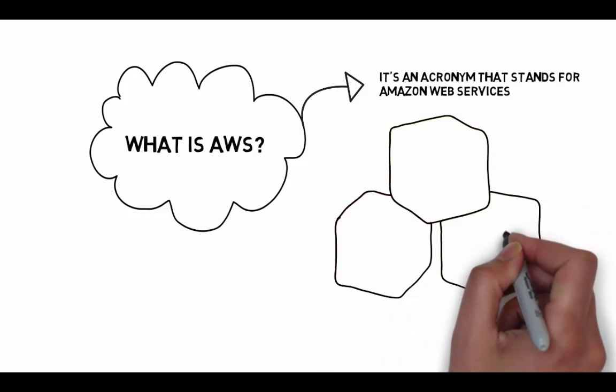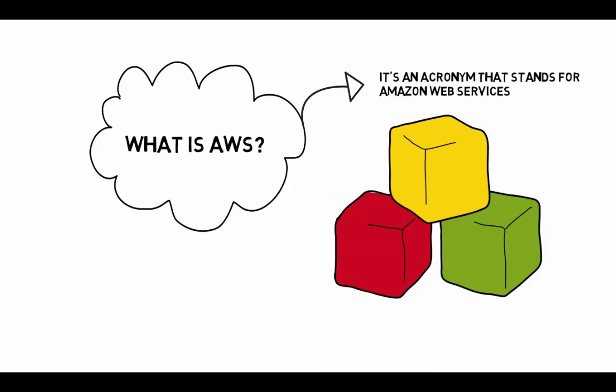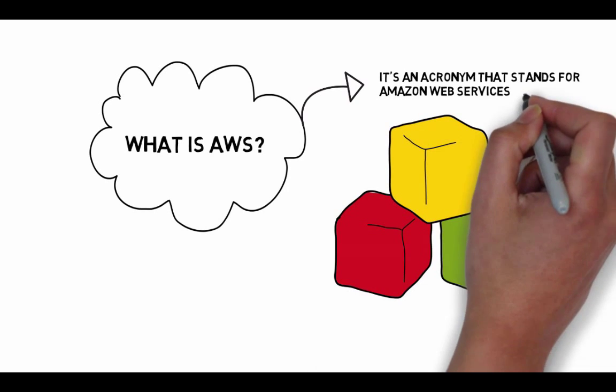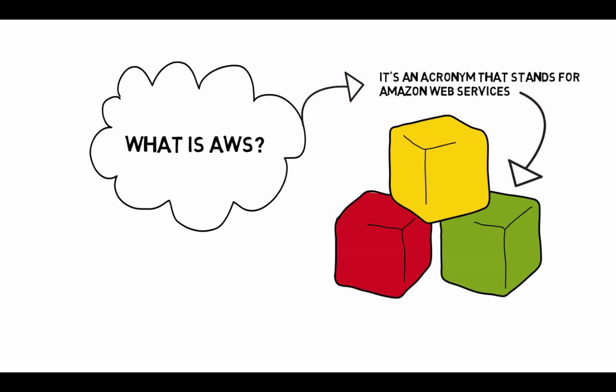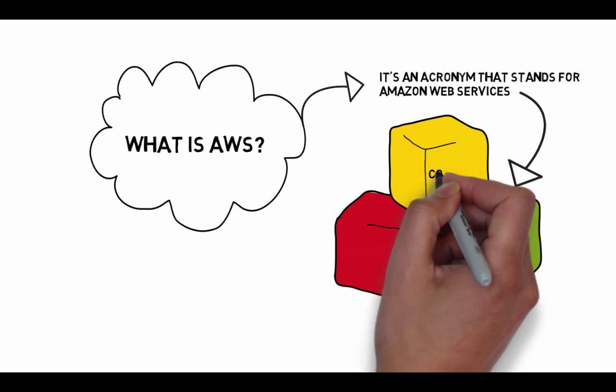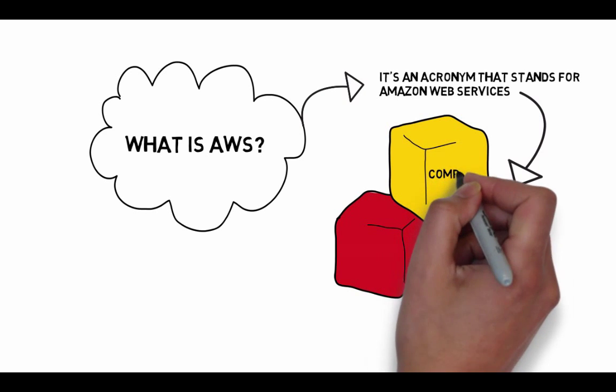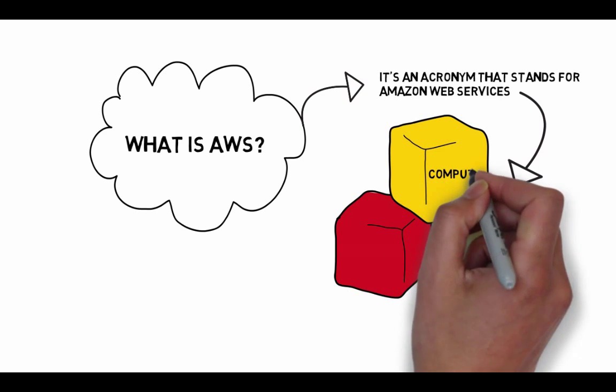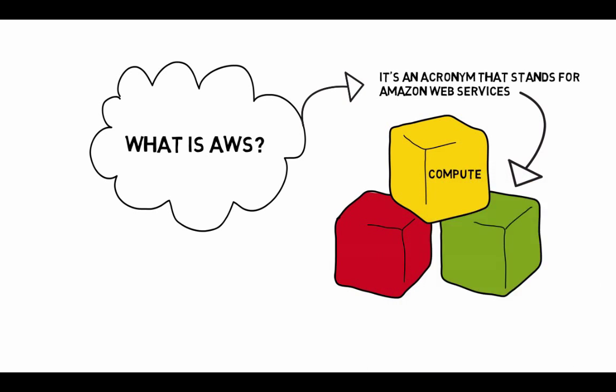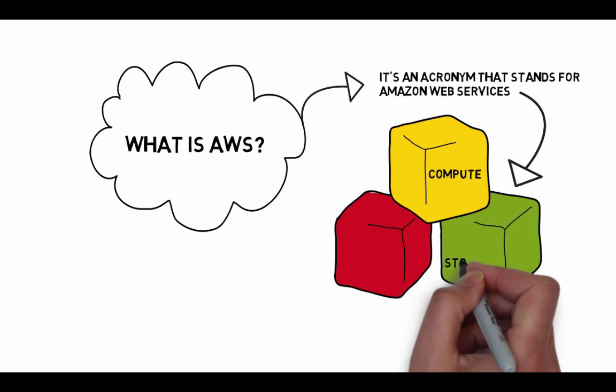Cloud computing, the cloud, provides a simple way to access servers, storage, and here's the key word for you, databases, and a broad range of other applications that Amazon provides.